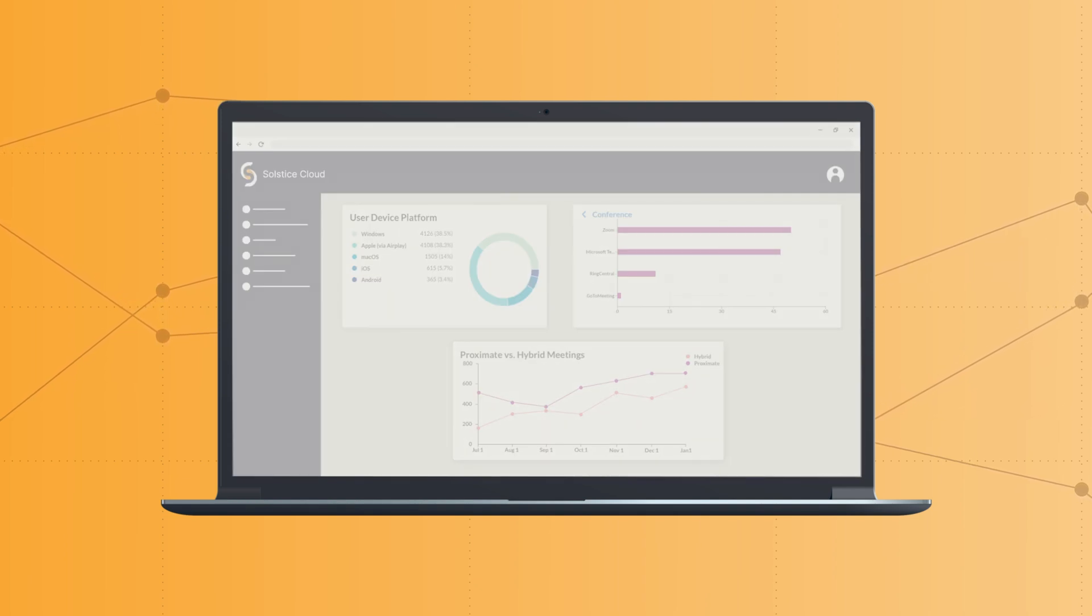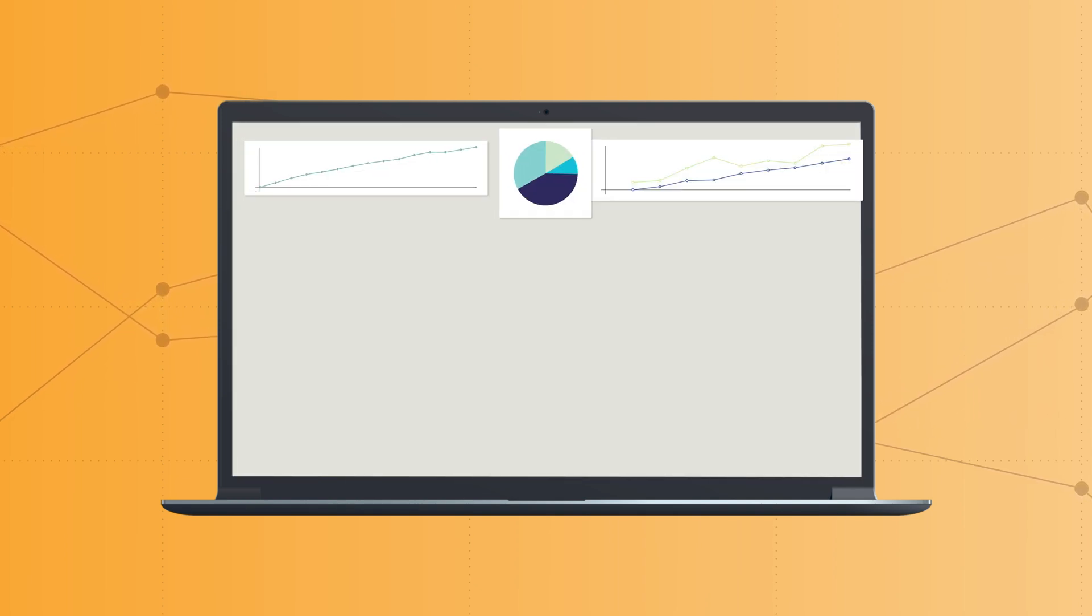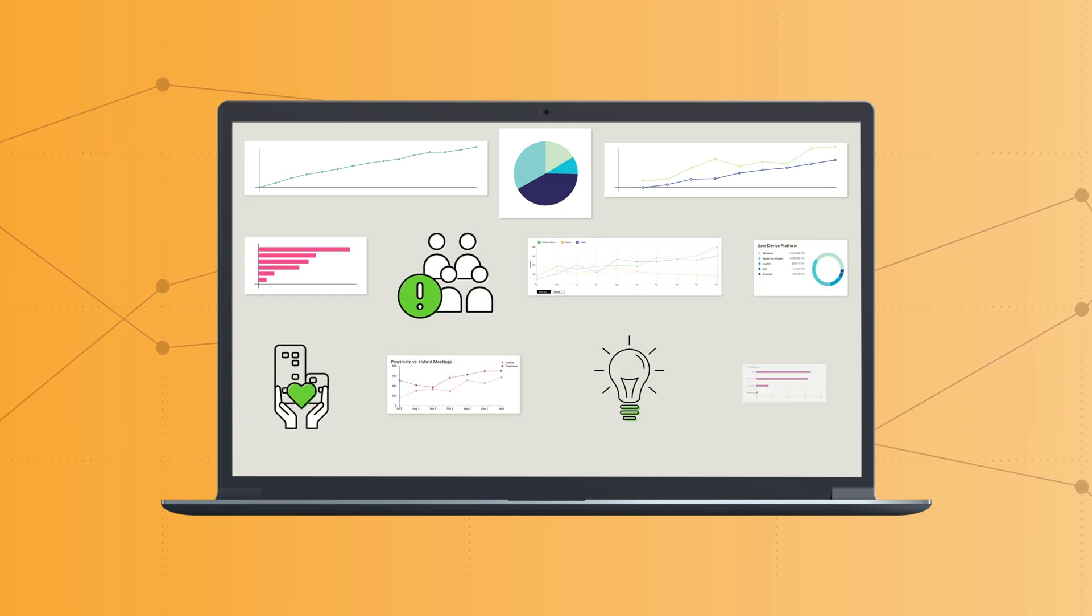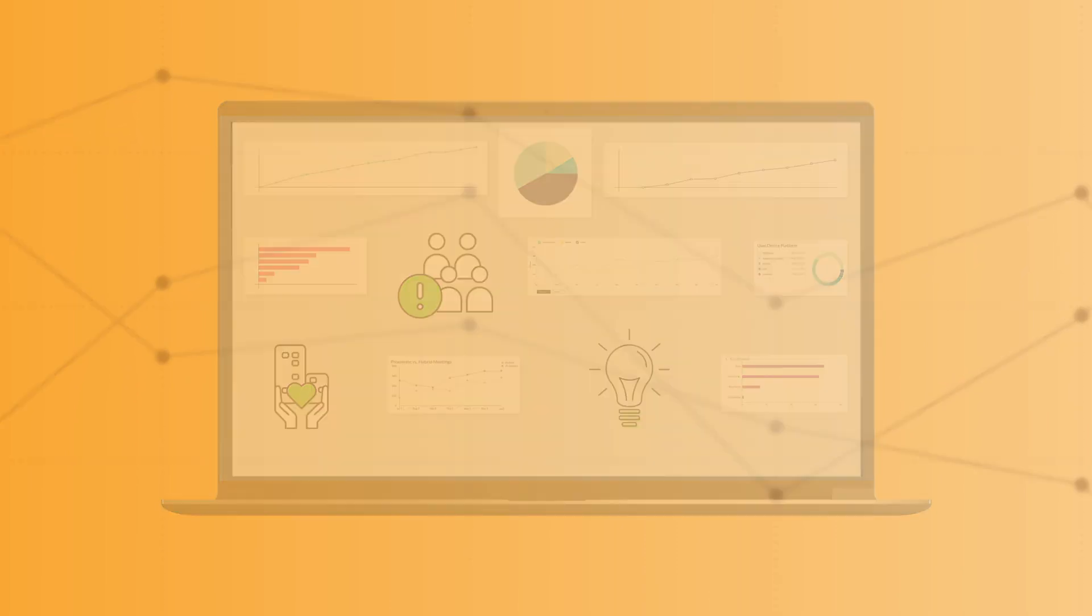All of these insights can help inform technology investments and broader workplace strategy to promote team collaboration.